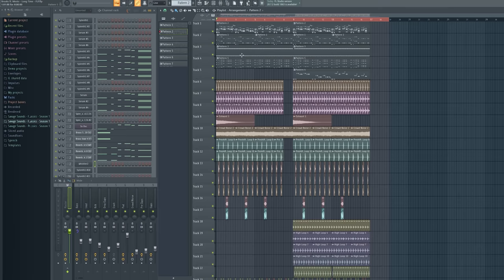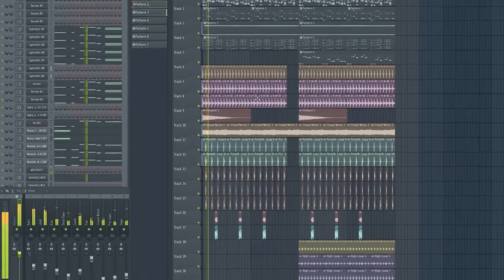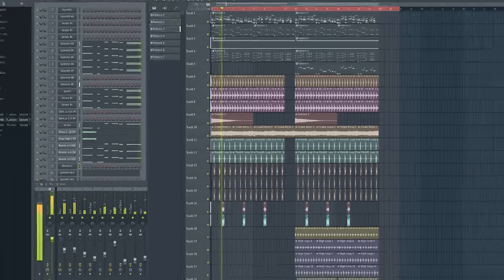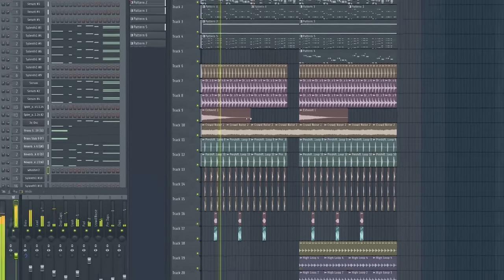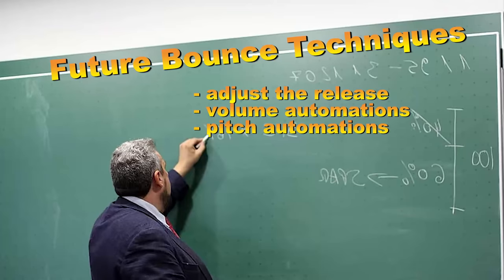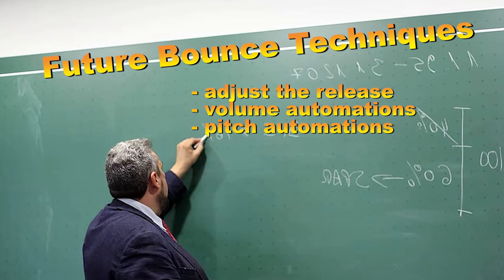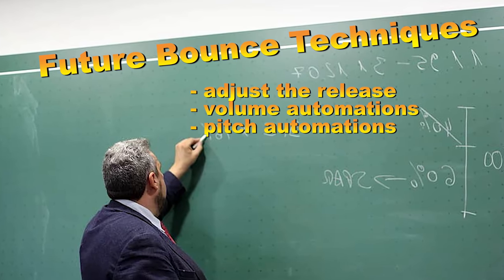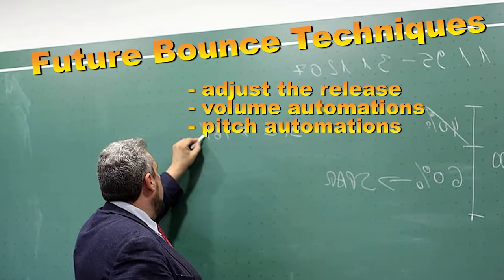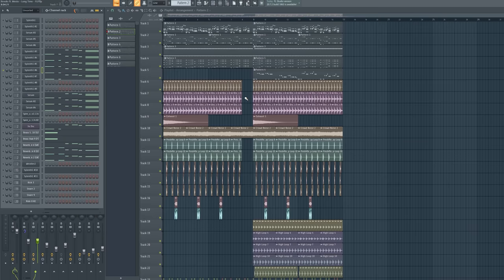So at the end I came up with this. And guys, I'll show you a few techniques that make your tracks more bouncy like Brooks tracks. So let's get it.